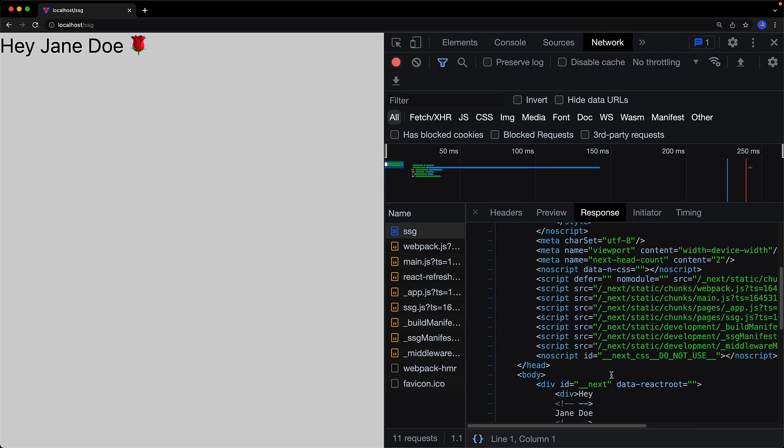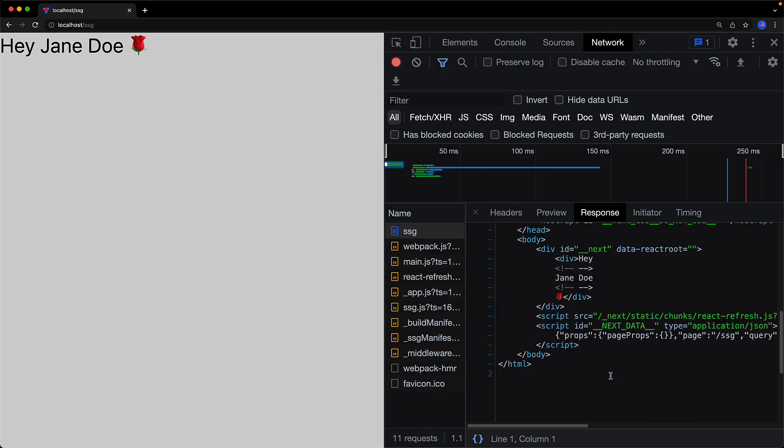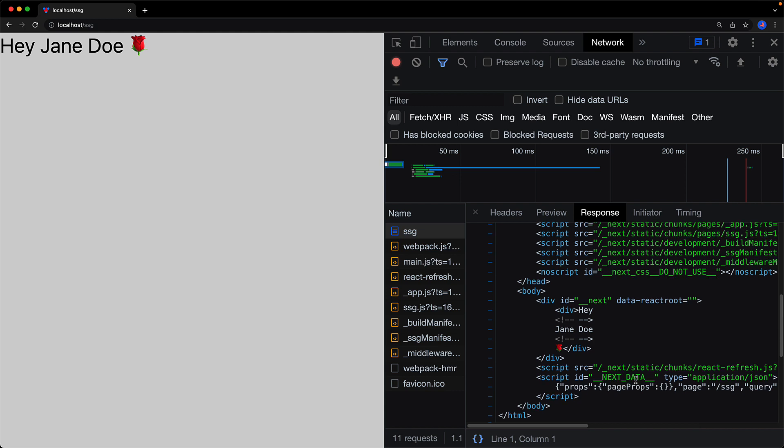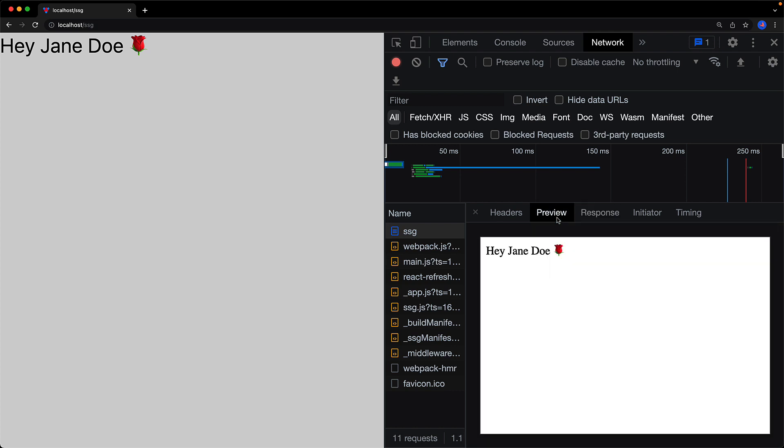What this means is that when we visit this page within the browser, Next.js will return the same completely rendered HTML every single time. You can see that within the HTML, we have the complete text already rendered and we can verify that from the preview tab as well.